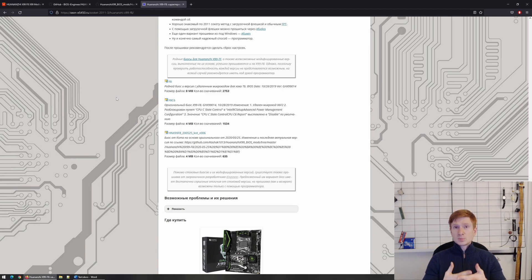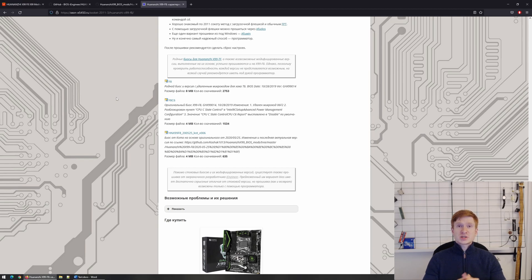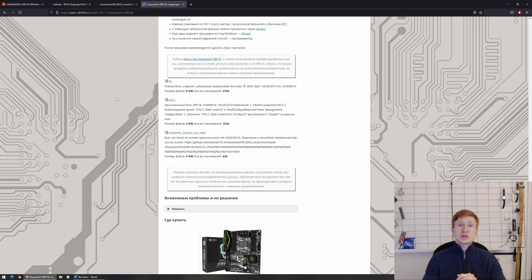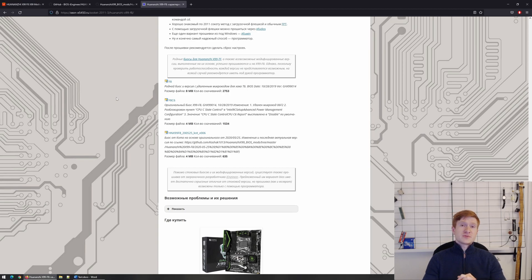There are multiple different sources for BIOS modifications such as BIOS iEngineer, koshak and Xeon E5450. And that's probably all I can say for now.